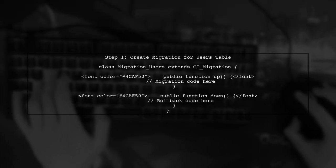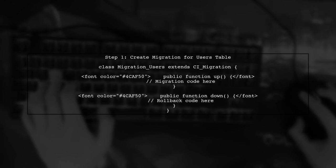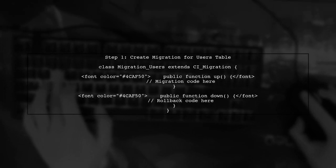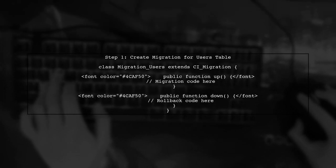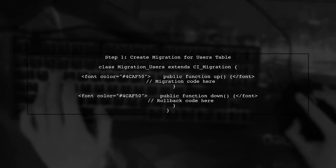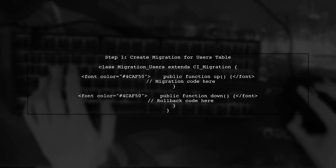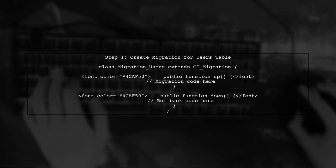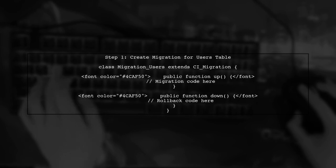To see data in CodeIgniter after migrating your database, we first need to ensure that our migration is complete. Let's start by creating a migration for the users table.